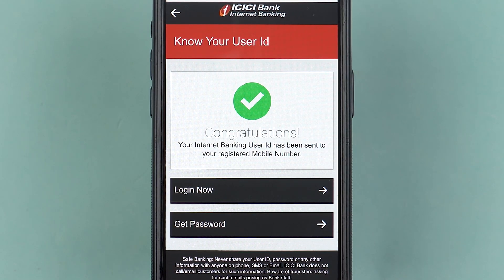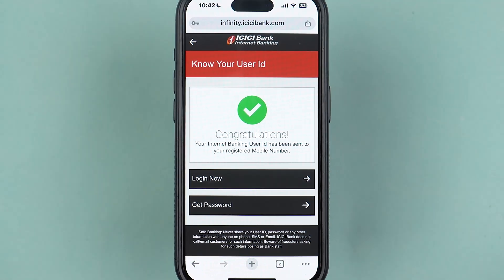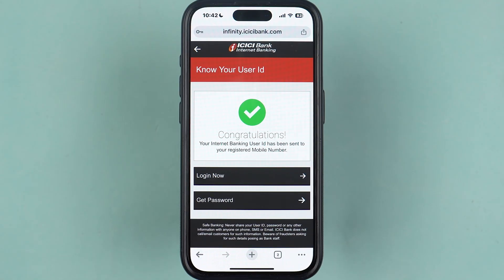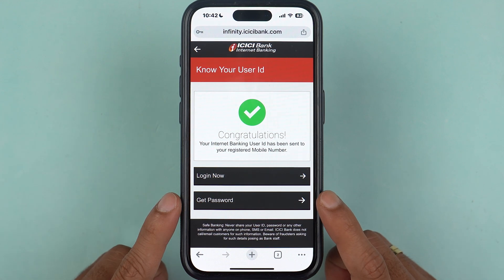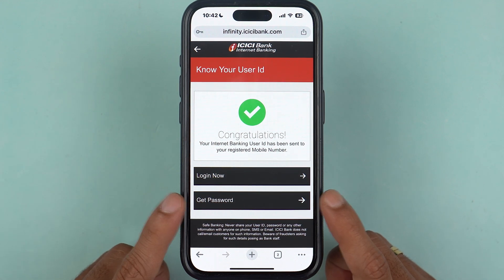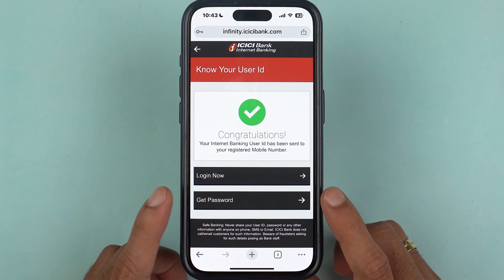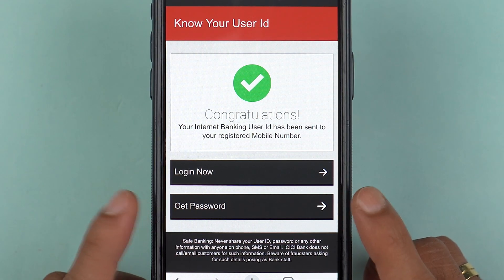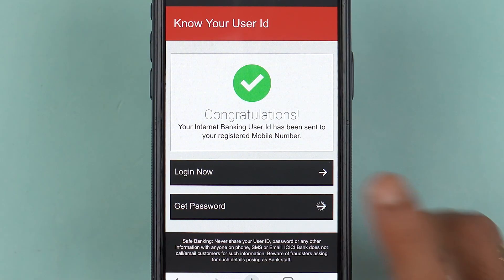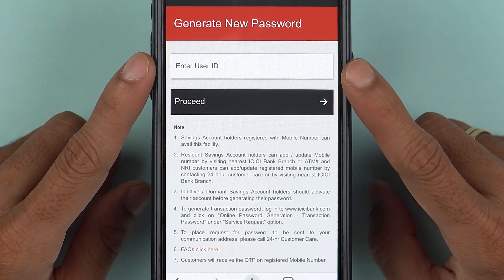You will receive an SMS where you can check your user ID. It might take a few minutes to receive the SMS, so just wait for the user ID. Once you get the user ID, you can carry on with the password process.